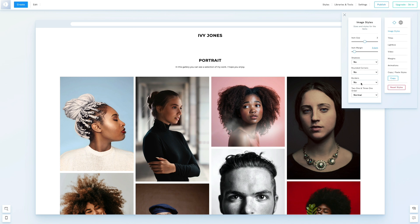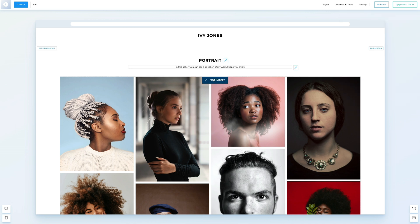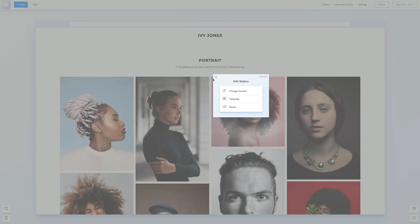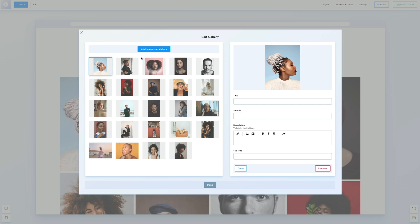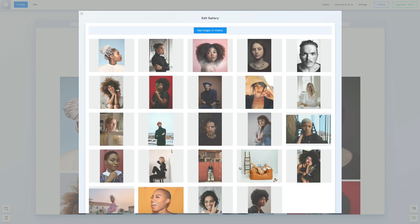You might want to add titles, subtitles, and descriptions to each photo. Click Edit Images, then Change Content, and select an image. A menu will appear where you can add a title, subtitle, and description. We'll also prepare an SEO title, which we'll discuss in a future video. Once done, repeat these steps for each image.